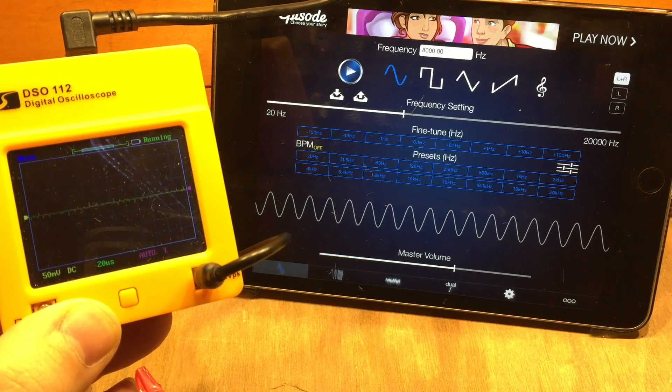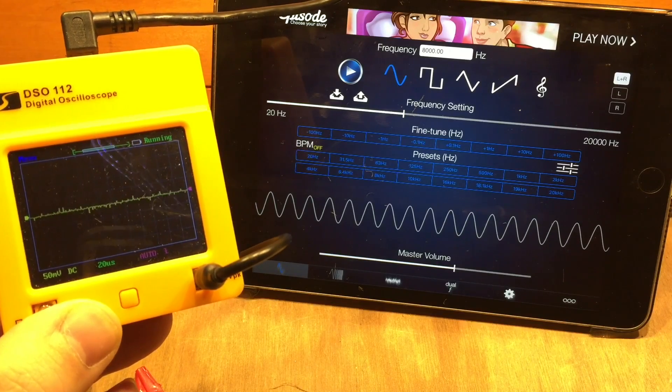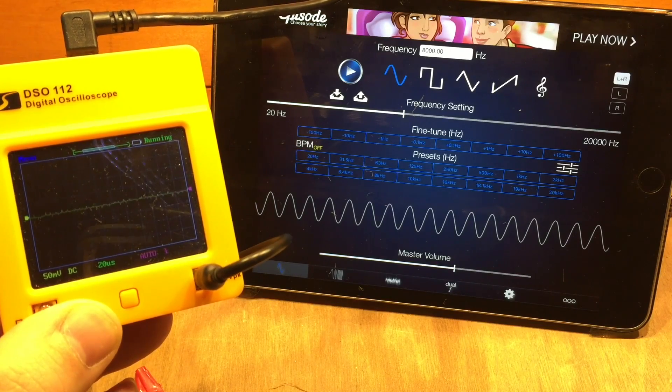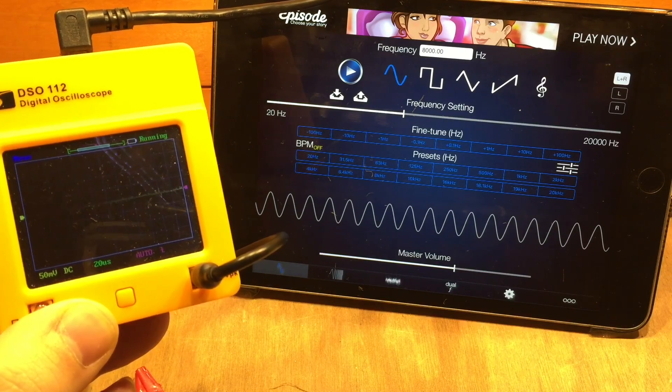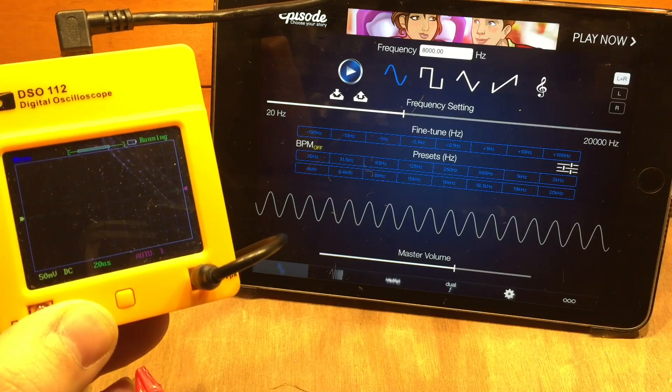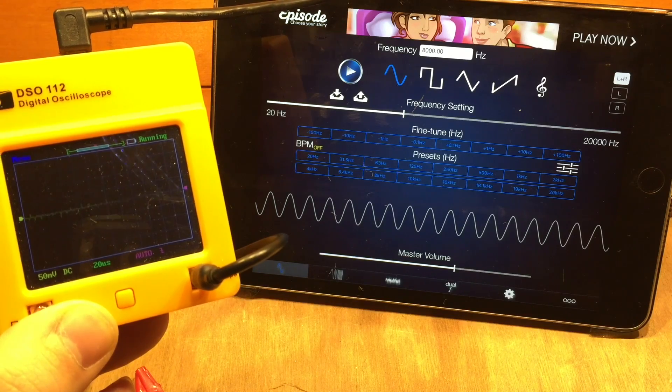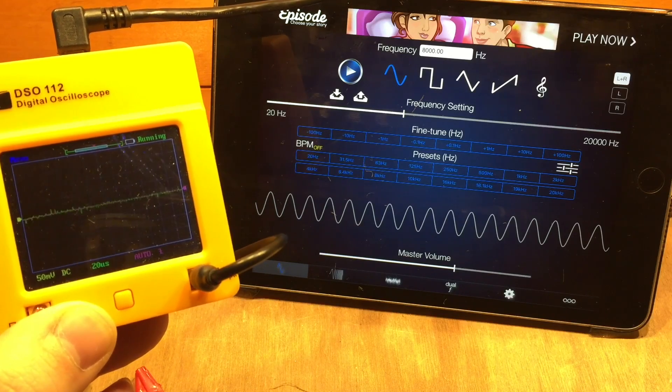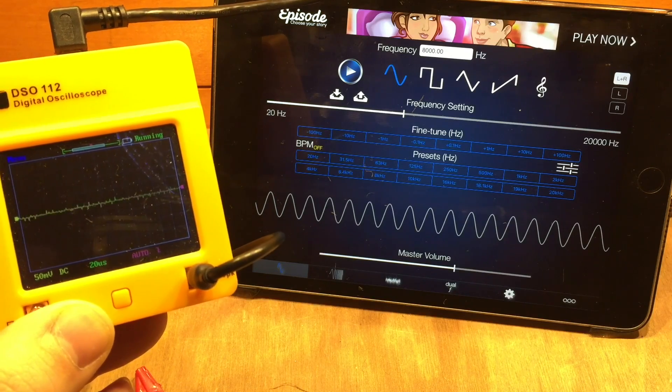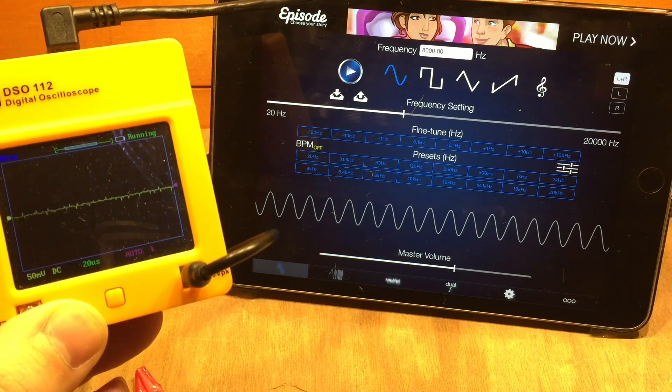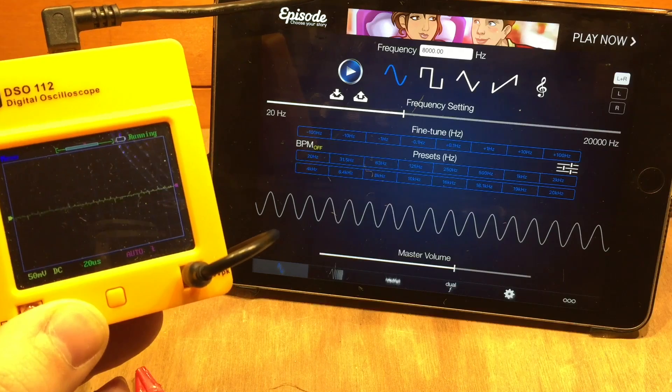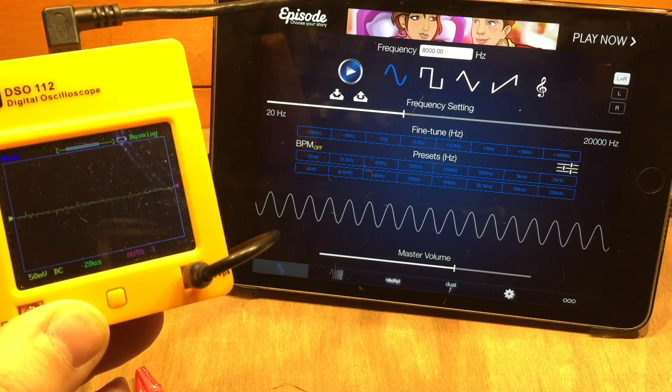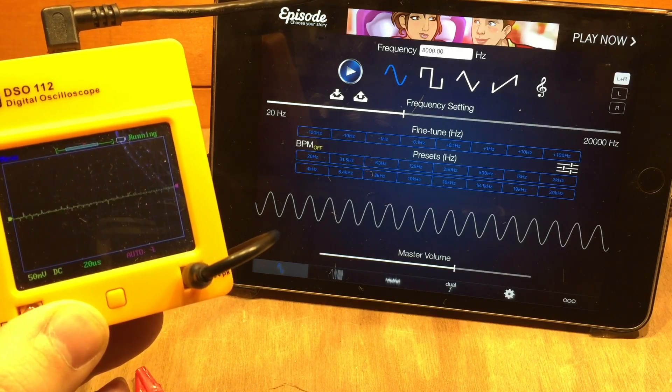I thought it might be fun today to play with my DSO, the digital storage oscilloscope, the 112 from JYE Tech. I've downloaded this little app called Frequency for the iPad.